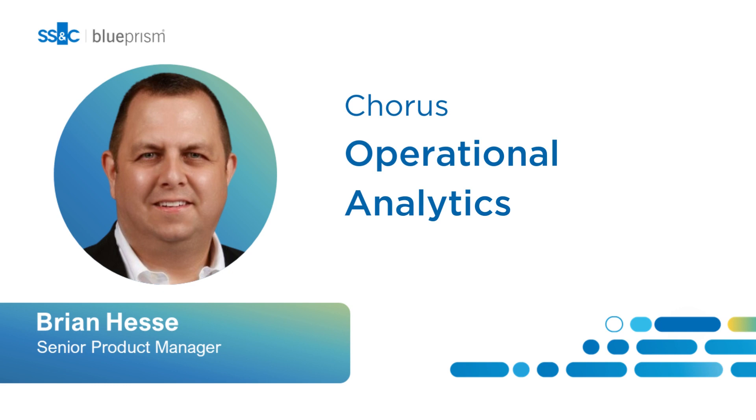Hello, my name is Brian Hesse, and I'm a product manager here at SS&C Blue Prism. I'd like to share some exciting news about Chorus Operational Analytics 2.0, now available to all SS&C Blue Prism Chorus users.